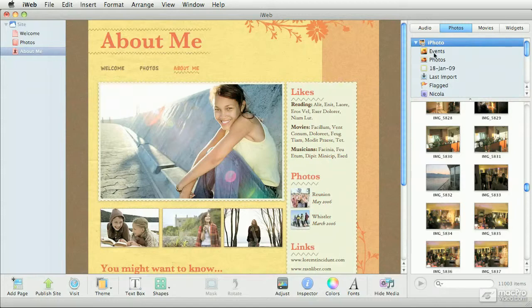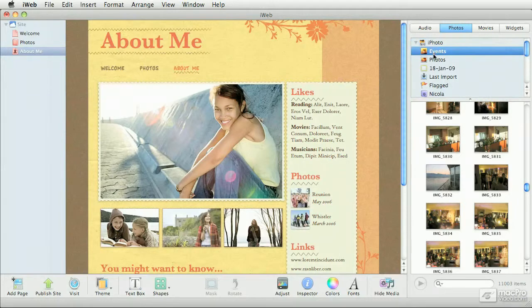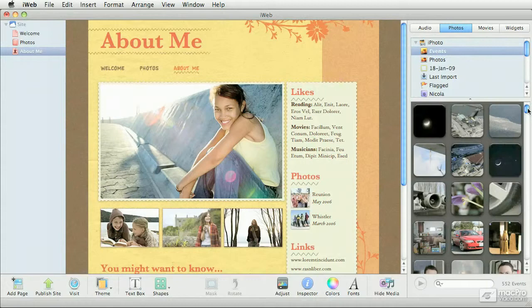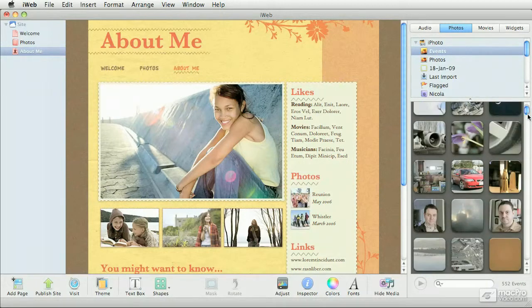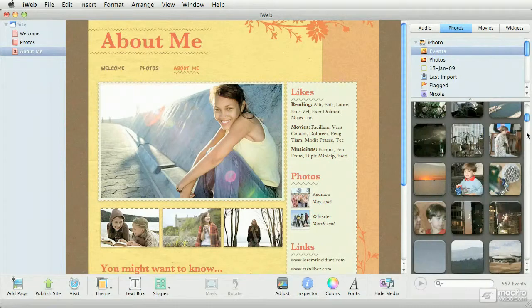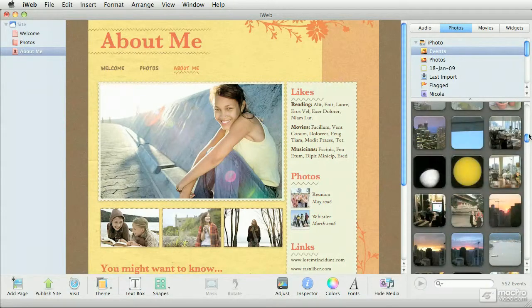If I choose Events, now I get to see 552 events, and the photos are organized by events. It's a little bit easier and faster to identify photos, as long as the events are something that relate to you.